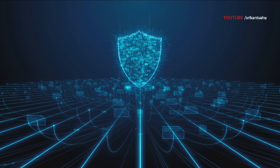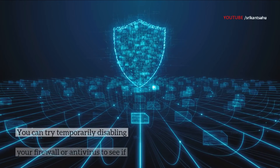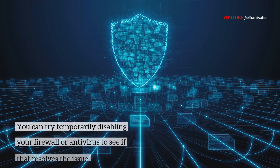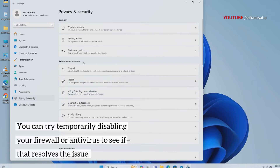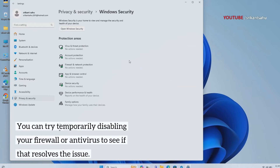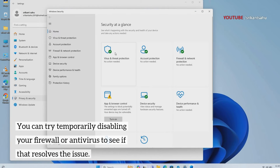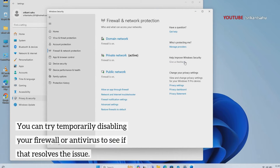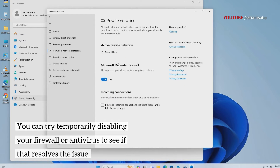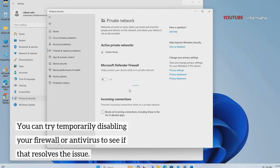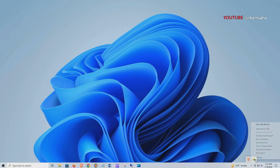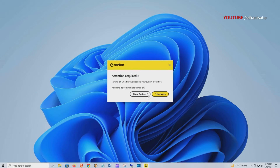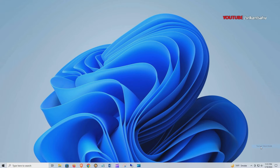Disabling hardware acceleration in Chrome settings can resolve rendering problems and improve web page loading. Firewalls and anti-virus programs, while essential for security, may sometimes block legitimate web content. Temporarily disable these security features to determine if they are responsible for the loading problem. If disabling them resolves the issue, adjust the settings to allow Chrome unrestricted access. Open Windows Settings then Privacy and Security, click on Windows Security, then click on Firewall and Network Protection and disable the firewall protection for both private and public networks. If you are using a third-party anti-virus, try disabling both firewall protection and real-time protection temporarily. Now check if this helps fix the Chrome page not loading issue.